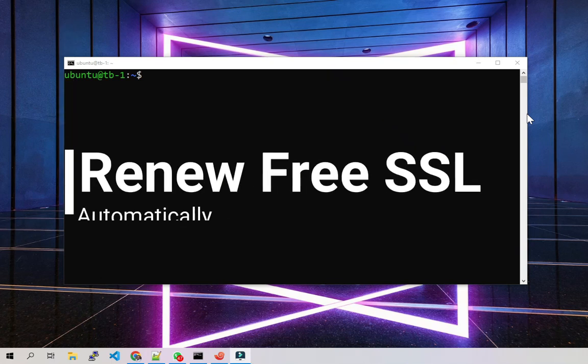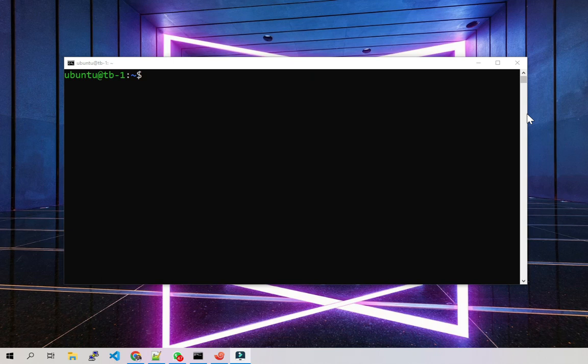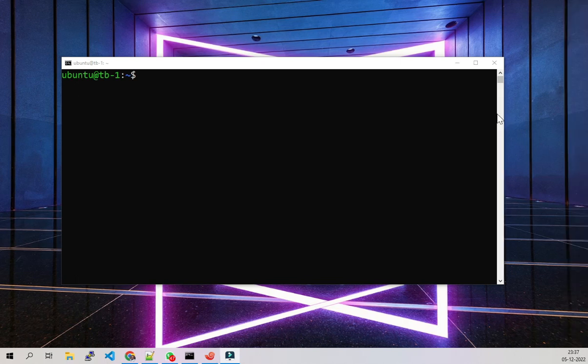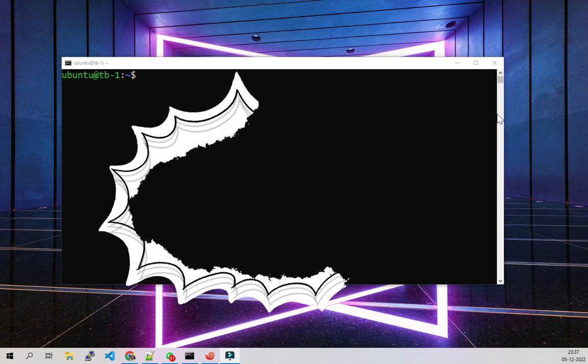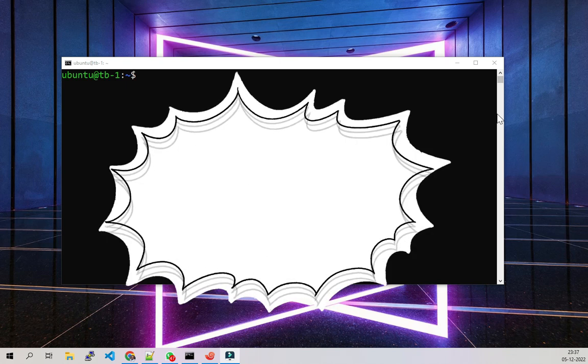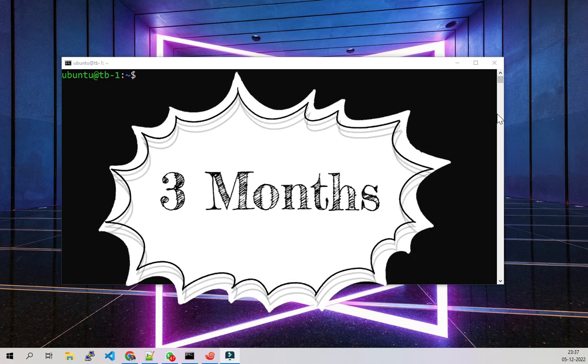Hello guys, in this video I'm going to show you how to renew my free SSL certificate provided by Let's Encrypt. One of the main problems with the Let's Encrypt certificate is that they provide you the certificate only for three months.